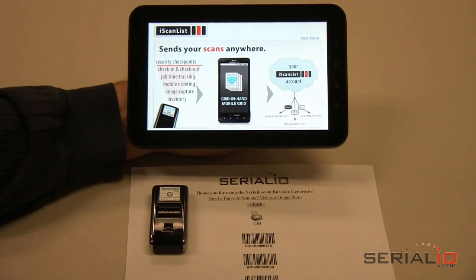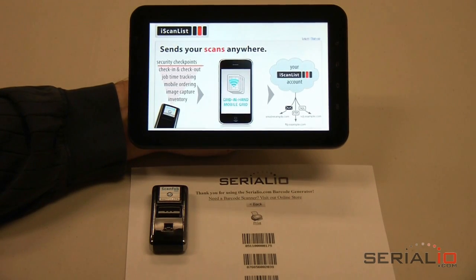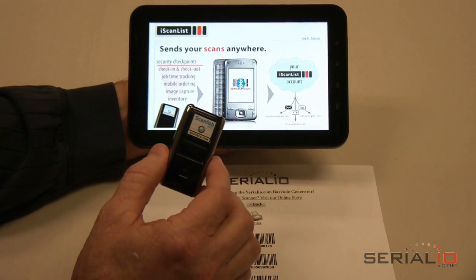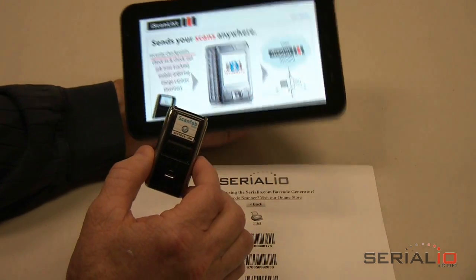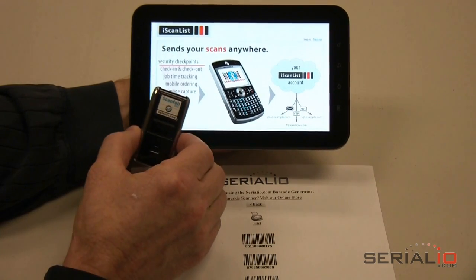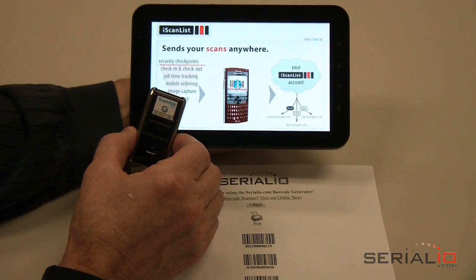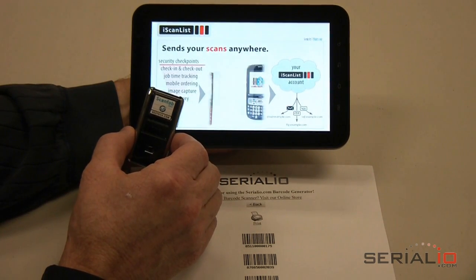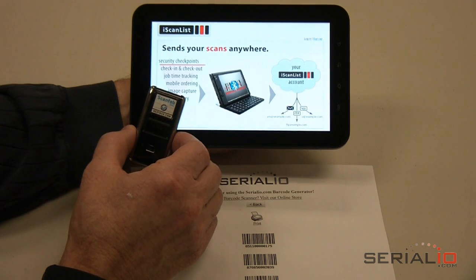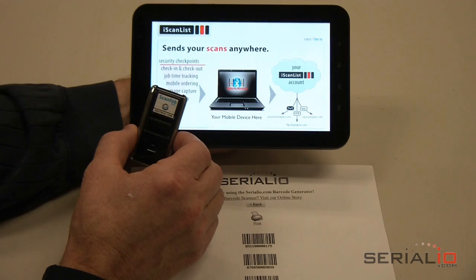This video demonstrates using the Order in Hand mobile order application and the ScanFog 2002 barcode reader with a Samsung Galaxy Tab for mobile ordering. This demonstration will use data from an example pet supply business. The mobile order system supports multiple sales reps with different customers, different price files, and many other features.